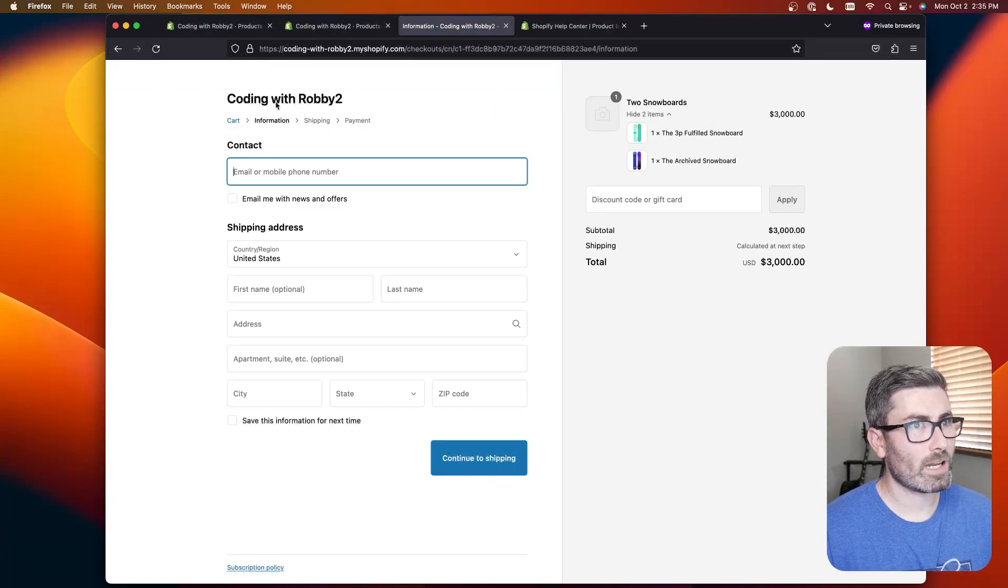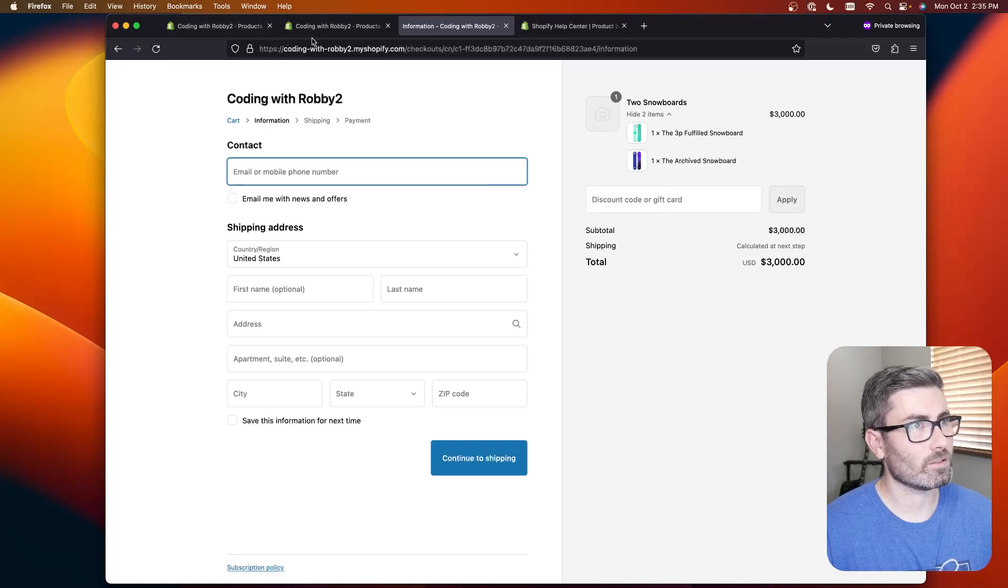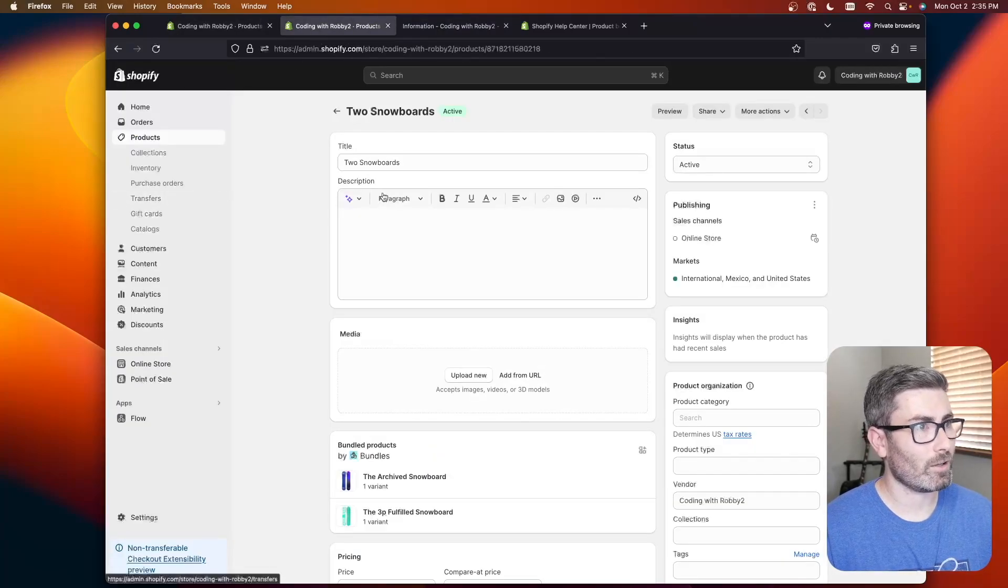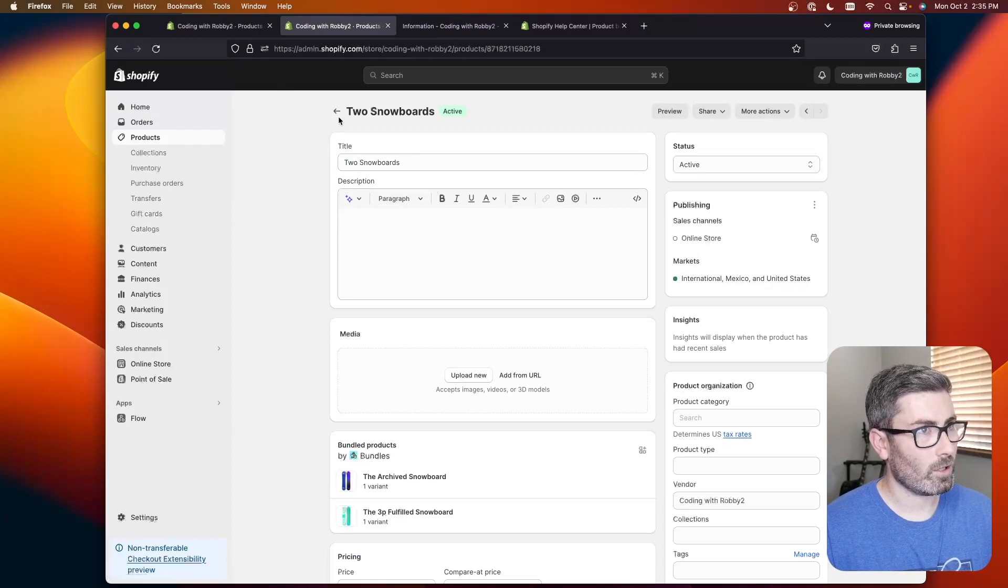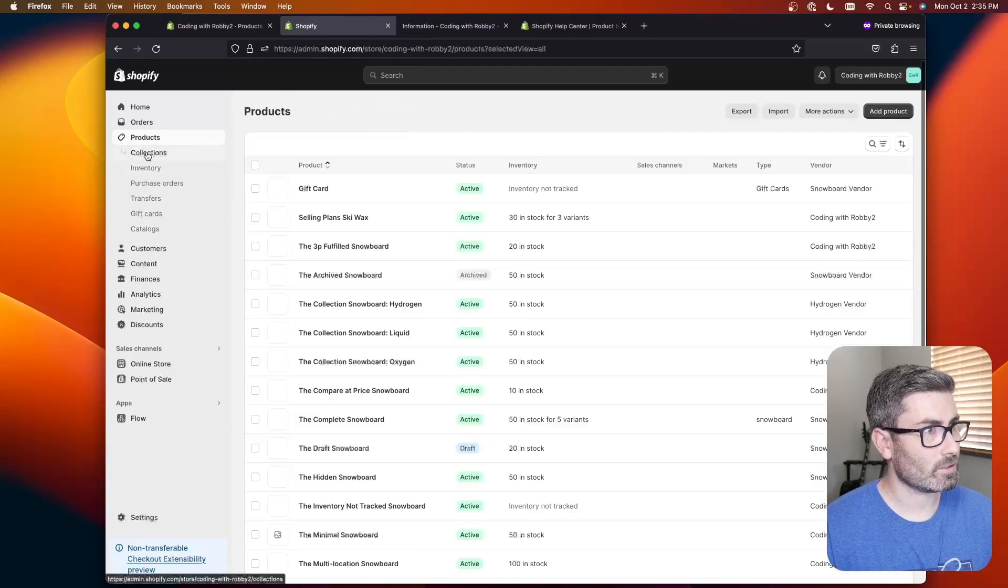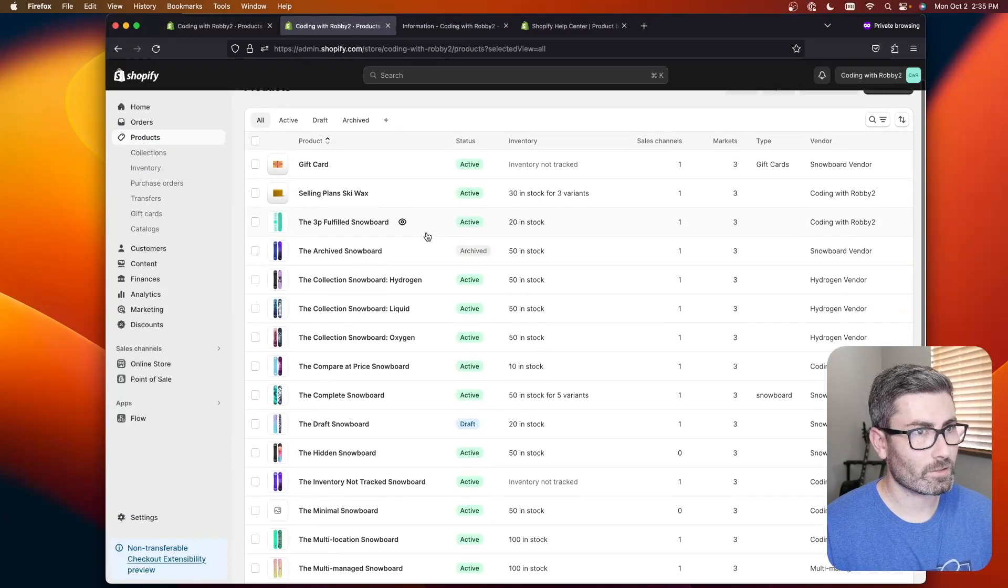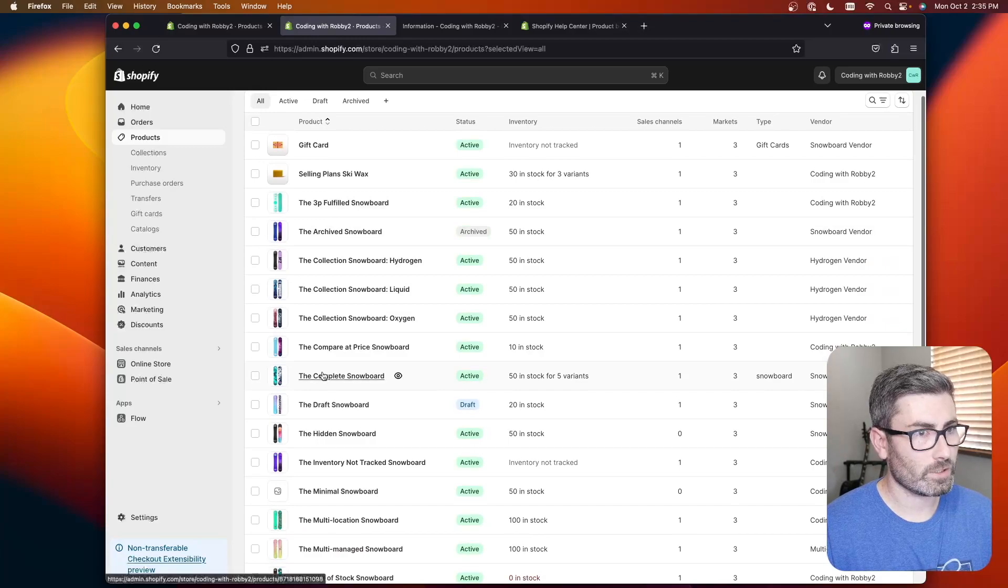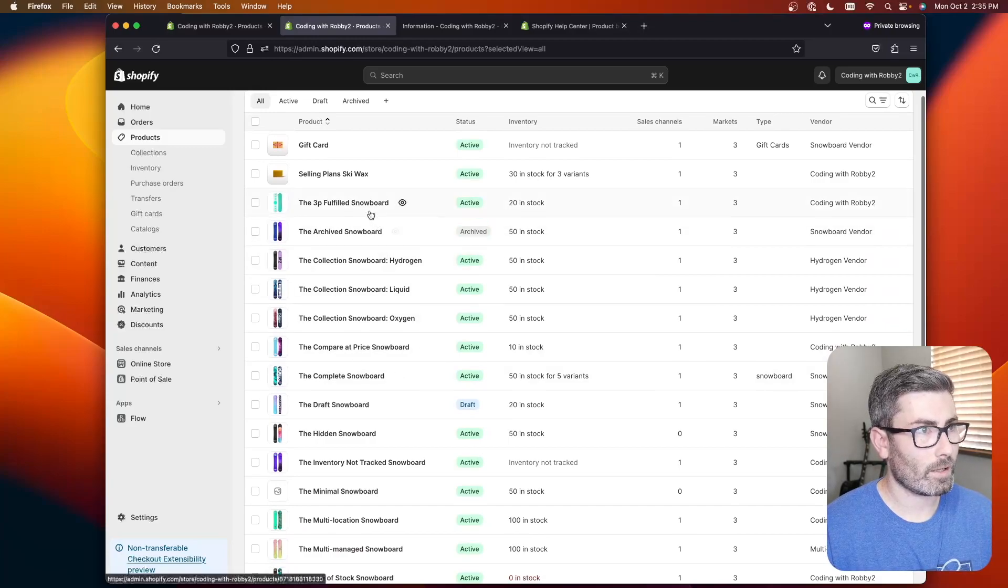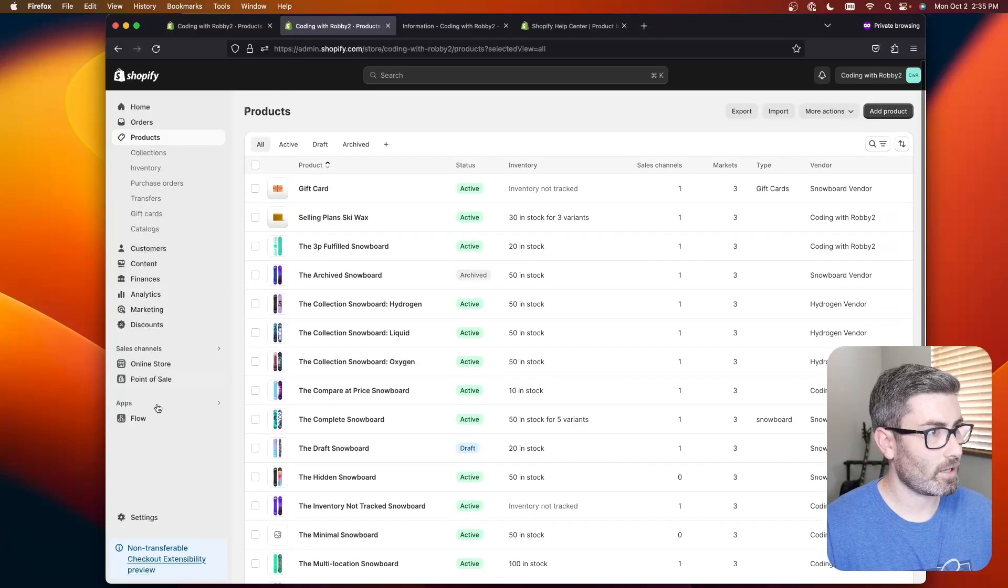So one thing I want to try and I haven't tried this yet is products with variants. So let's give that a try on the spot. Let's see do I have any products with variants. Okay complete snowboard and e-wax. Let's try that.